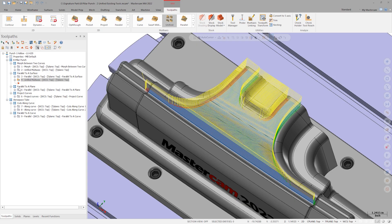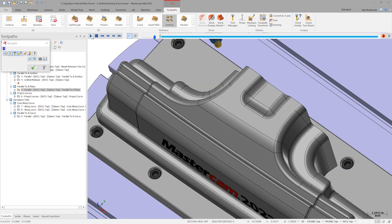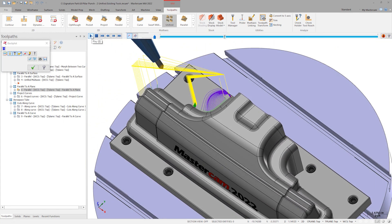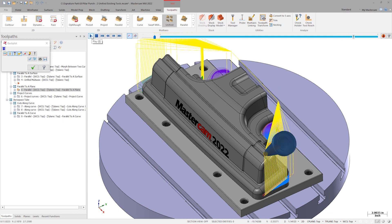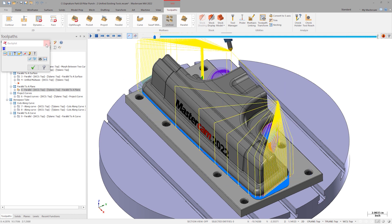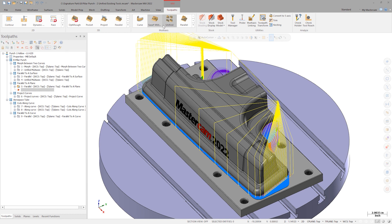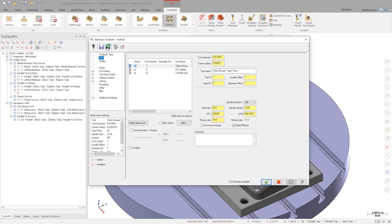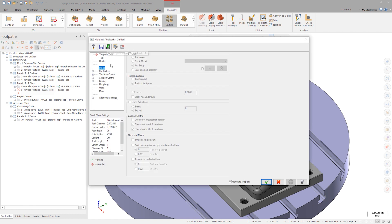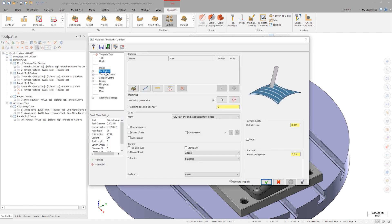The third operation in our list is the final accelerated finishing operation. This time, our cut pattern is set parallel to a plane. Again, backplot shows top-down climb cutting motion. Open a new unified toolpath. On the cut pattern page, select plane.